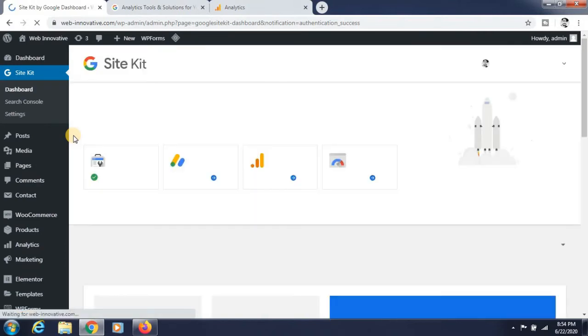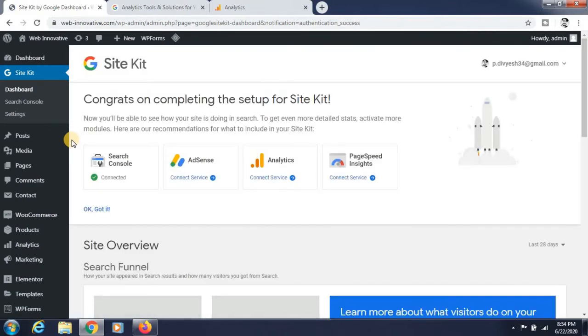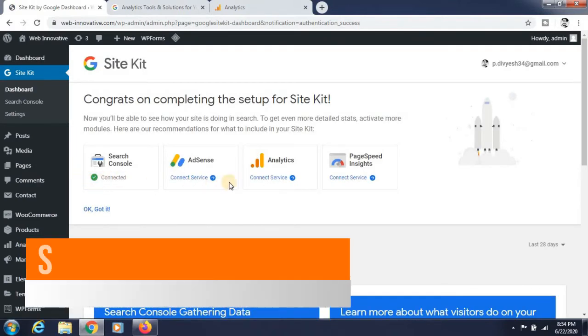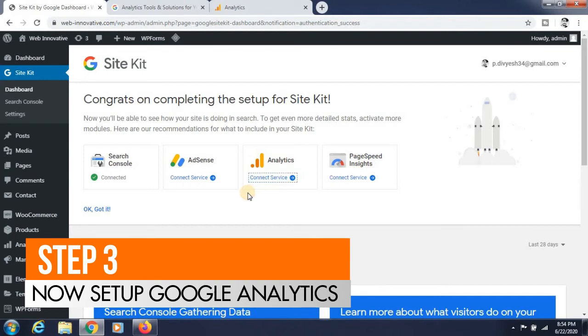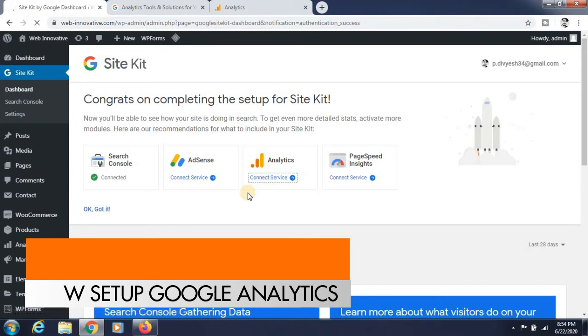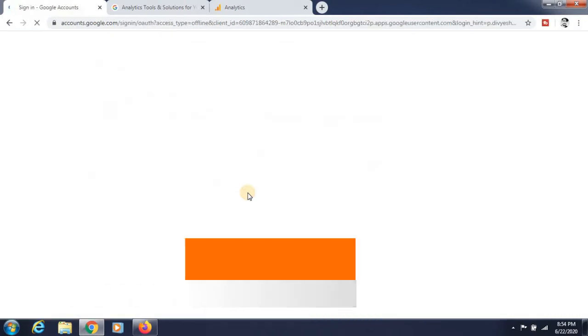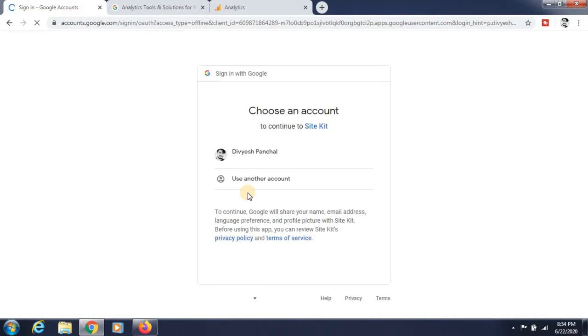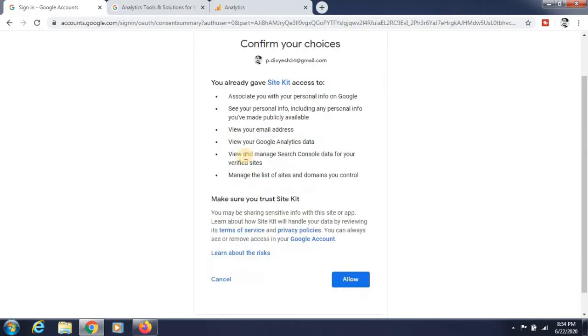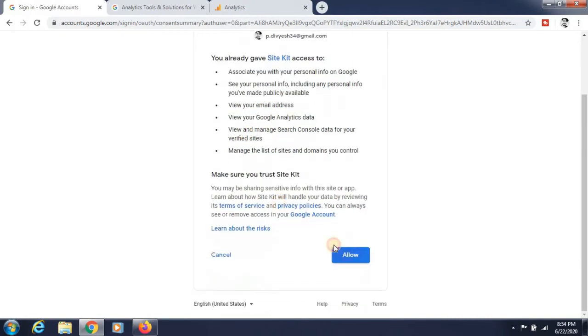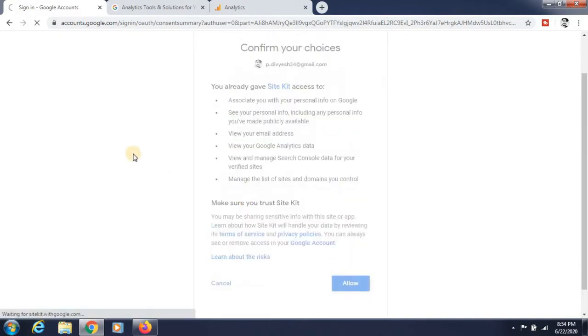Go to analytics and connect service. Now it is set up automatically. Select the Gmail account for that and allow it. Now you can see the procedure.